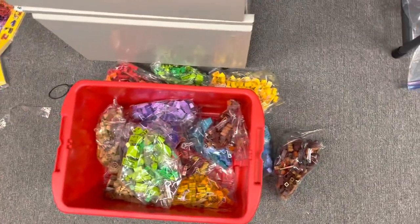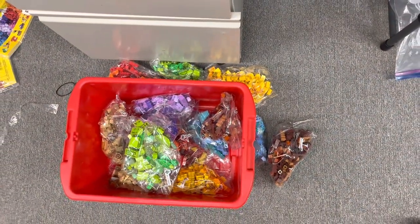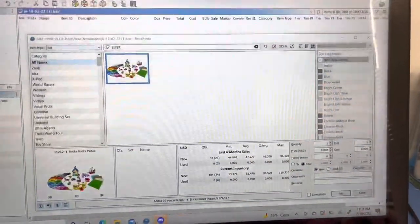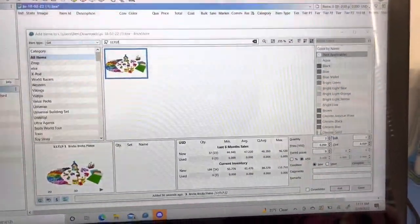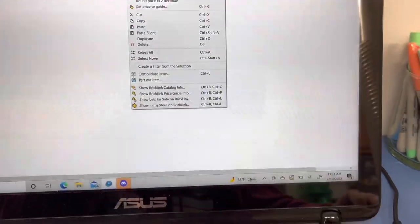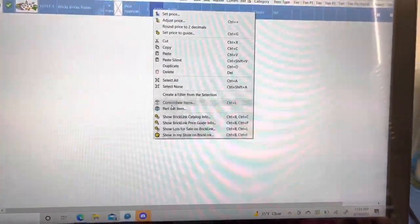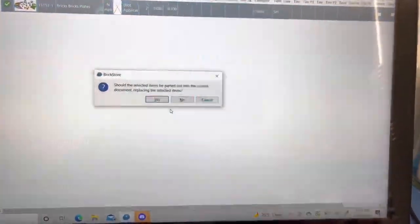I've still got several bags left to go, but not too bad. All right, so I come over here to Brick Store, put in Quantity 2, add, close, and then part out item, yes.